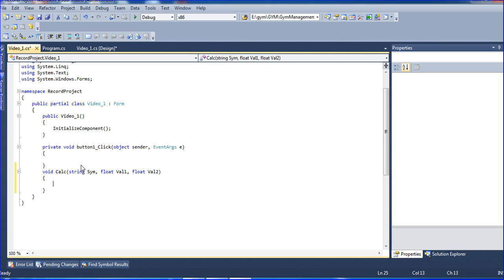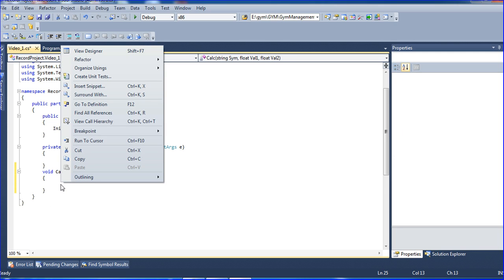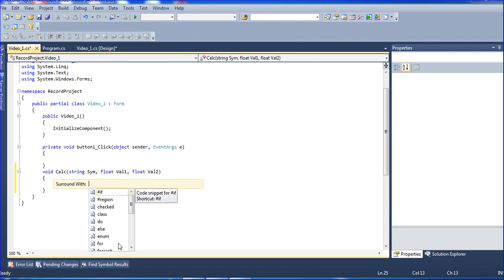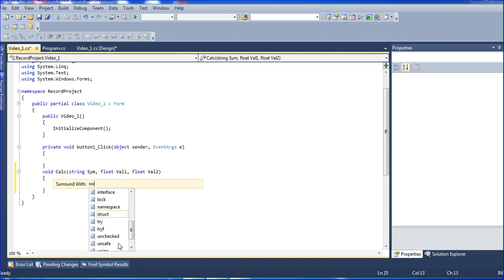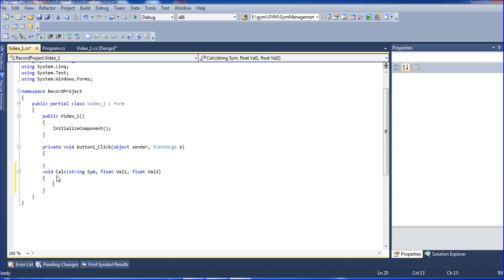I am creating three parameters: a string parameter called symbol, a float parameter called value one, and a float parameter called value two. I am passing in the symbol and the values. Here I am using a switch case statement, so I am surrounding it with switch and case.